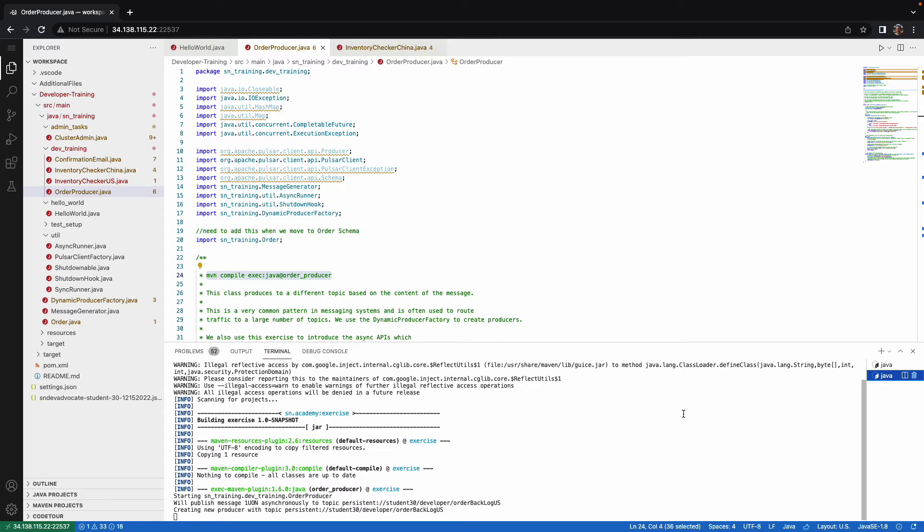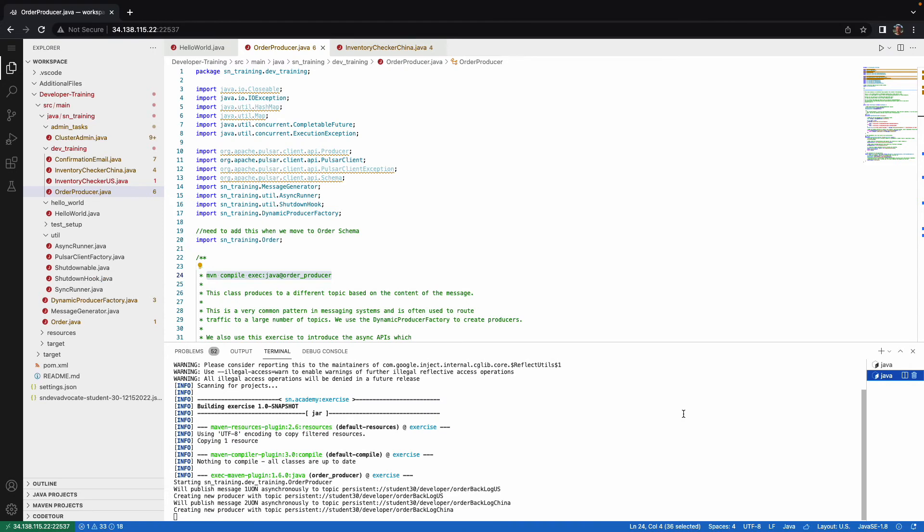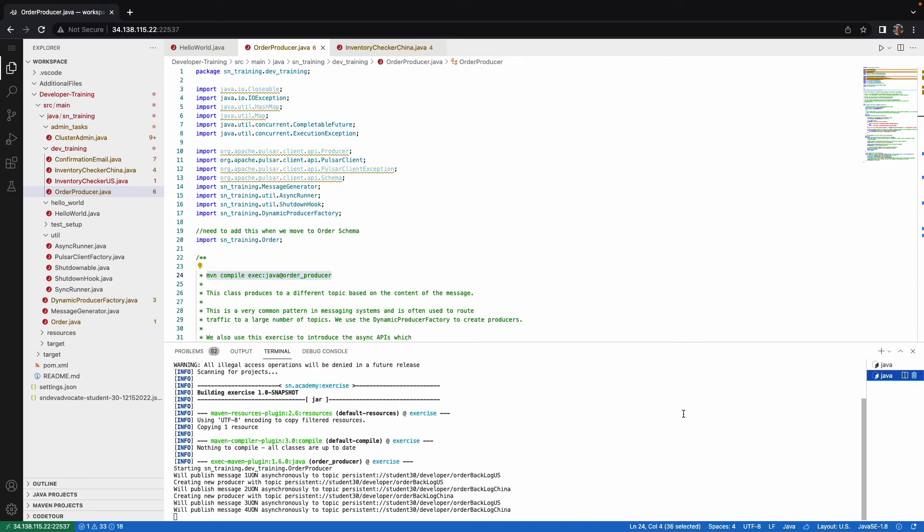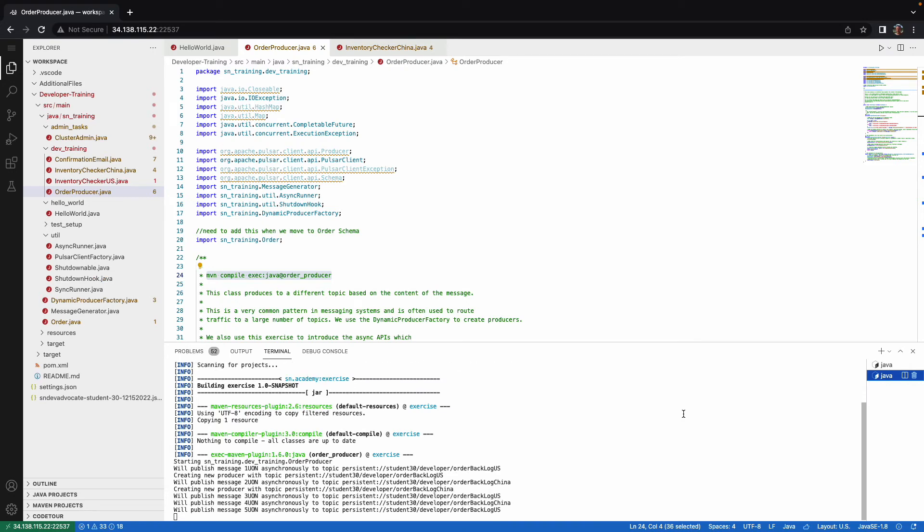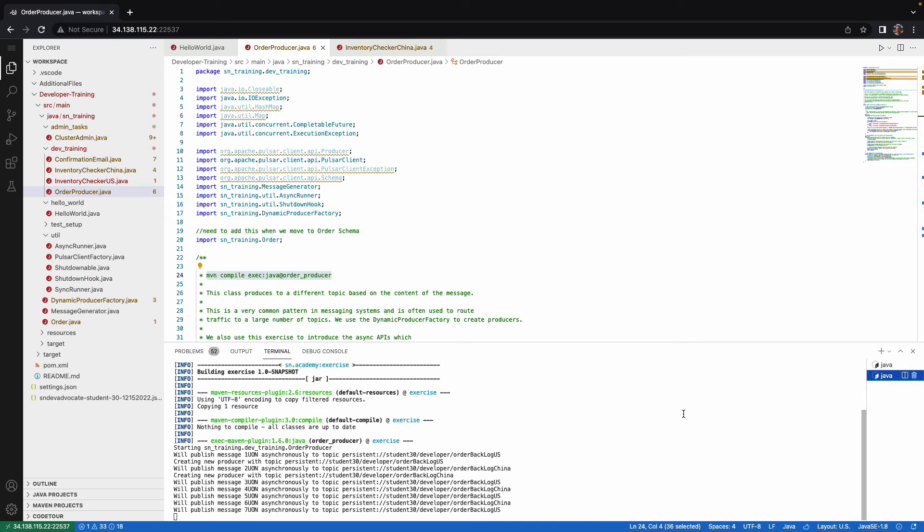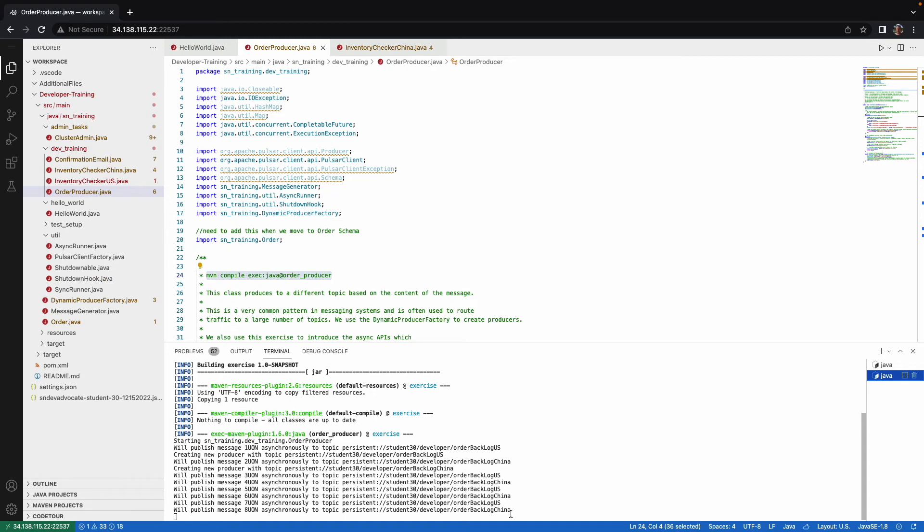So here it's producing a message to order backlog U.S. And then the even number ones go to order backlog China. So it's 2, 4, 6, up to 8.